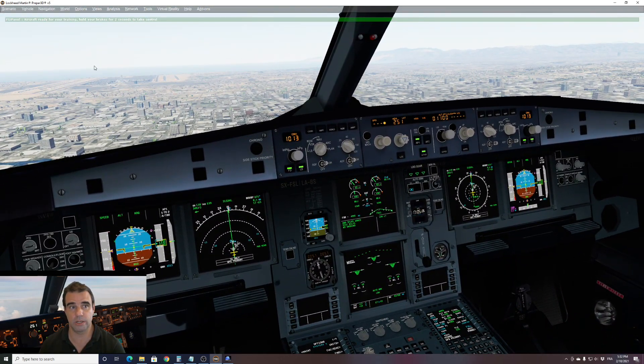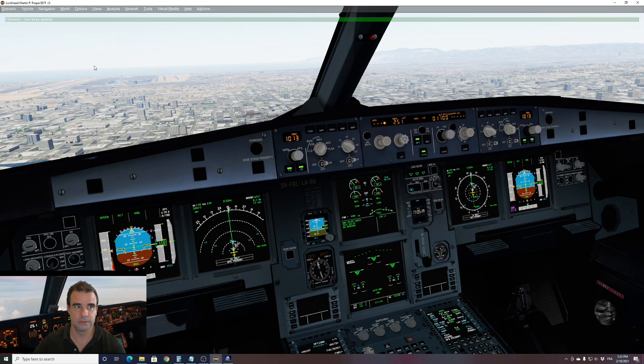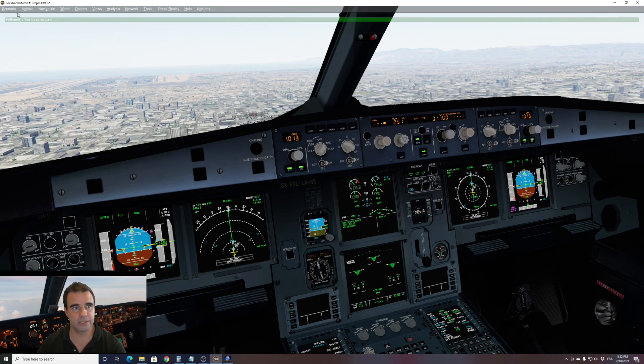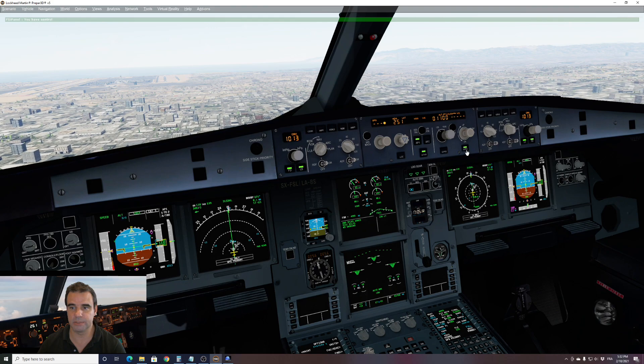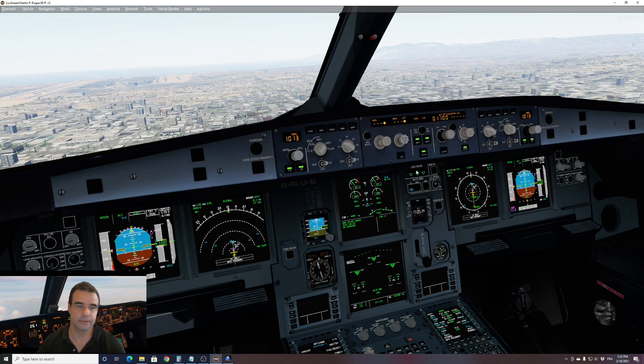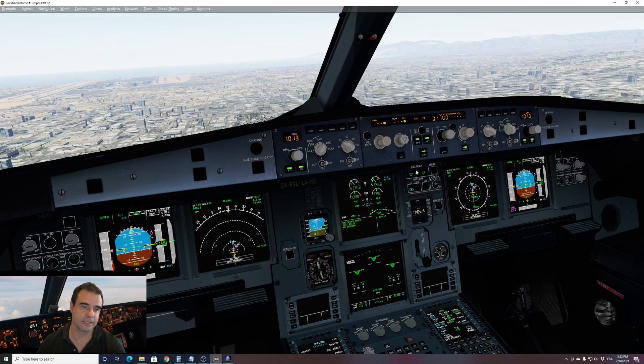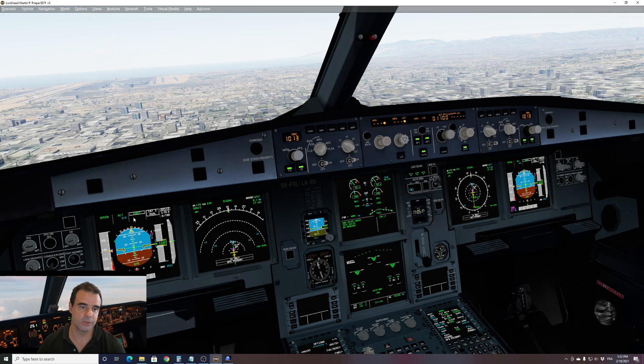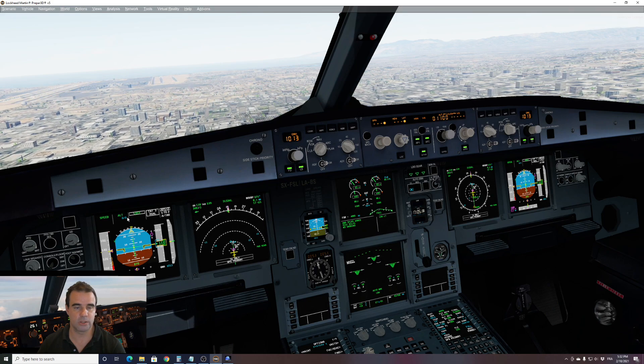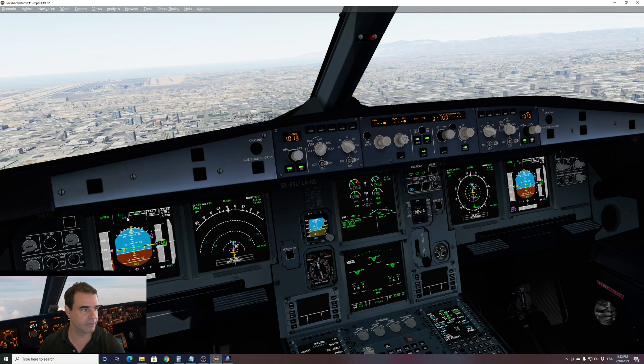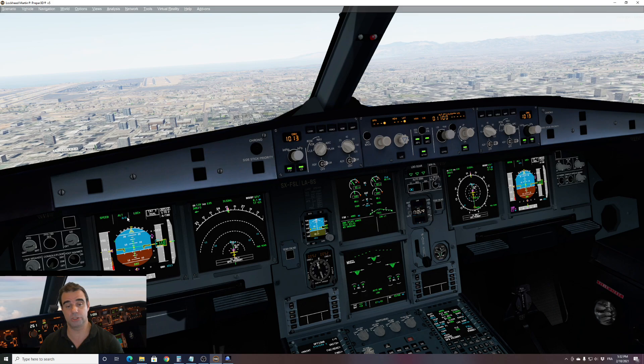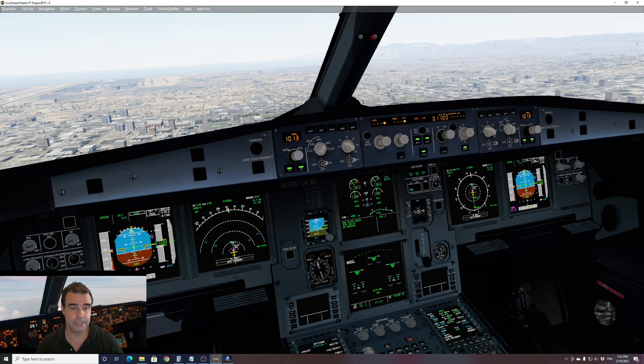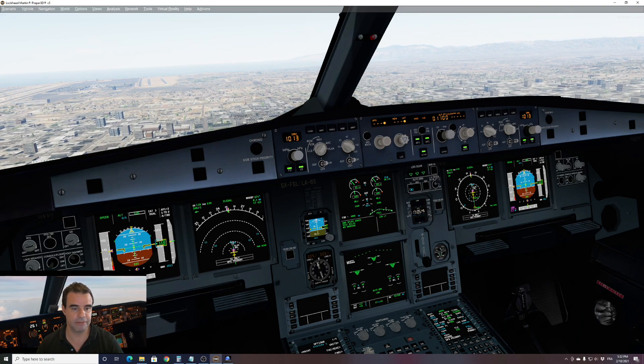So to take over the control, as always, hold your brake for two seconds. You get the message you have control and now I can fly the approach. And we can fly this approach. As you can see, the localizer is captured. The glide slope is armed and will be coming very soon. So let's fly this approach and then I will show you the after landing feature.